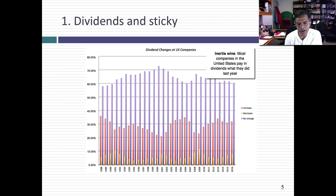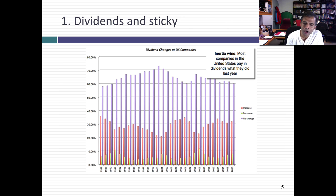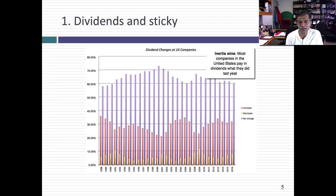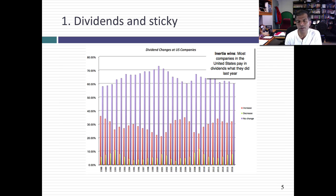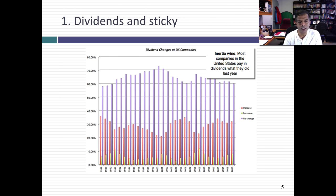That practice is not just in the U.S. — you see it around the world, though in some parts of the world, rather than absolute dividends being sticky, it's dividend payout ratios — the percentage of earnings that you pay — that is sticky. That's especially true in Latin America. So dividends are sticky.